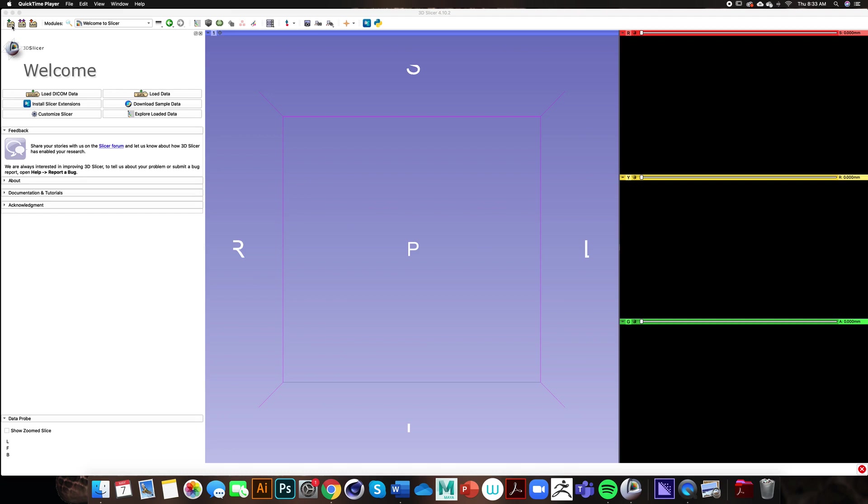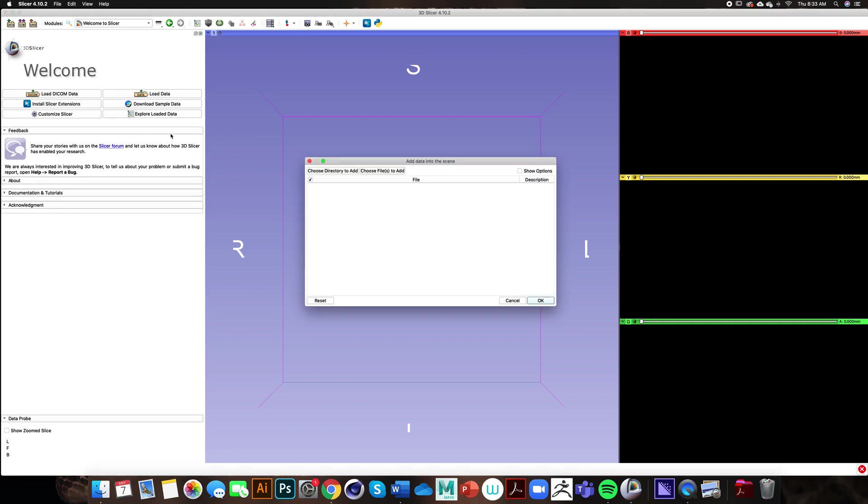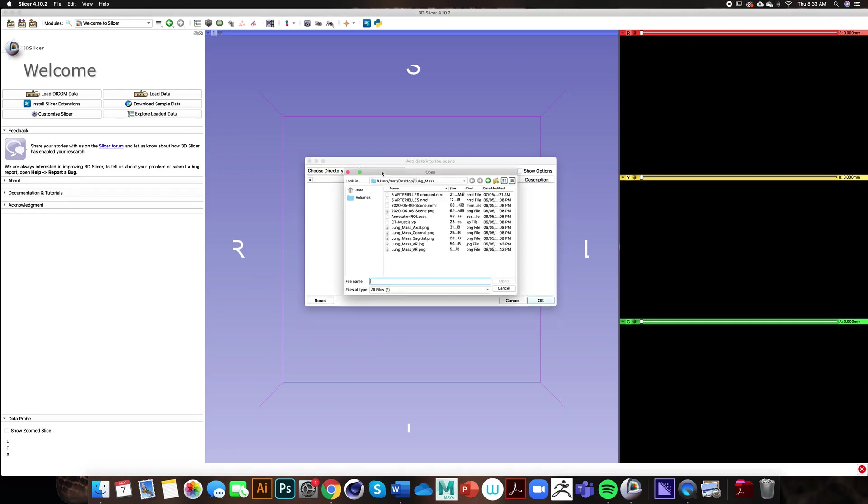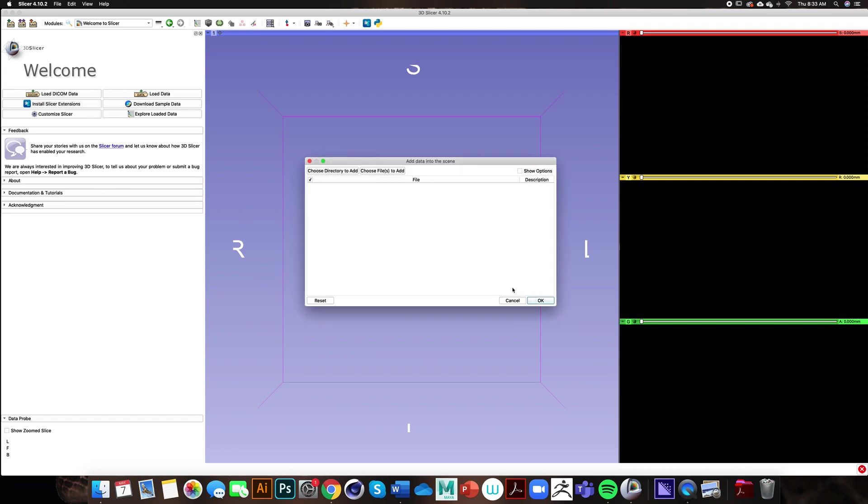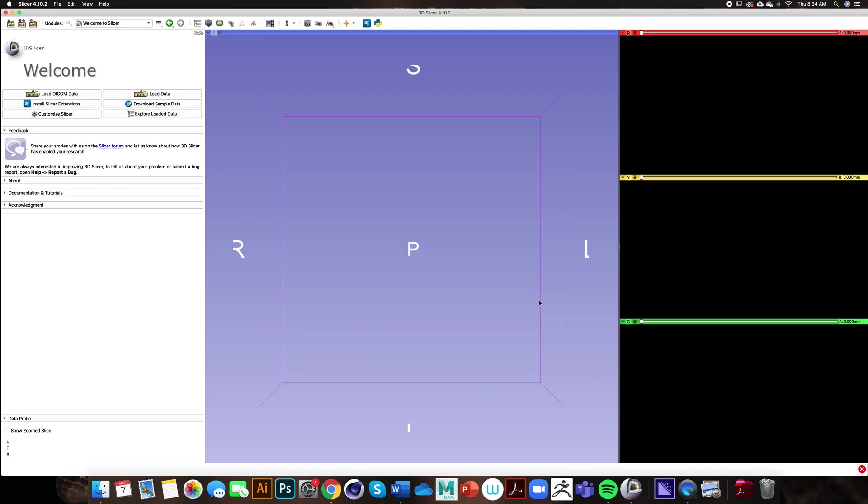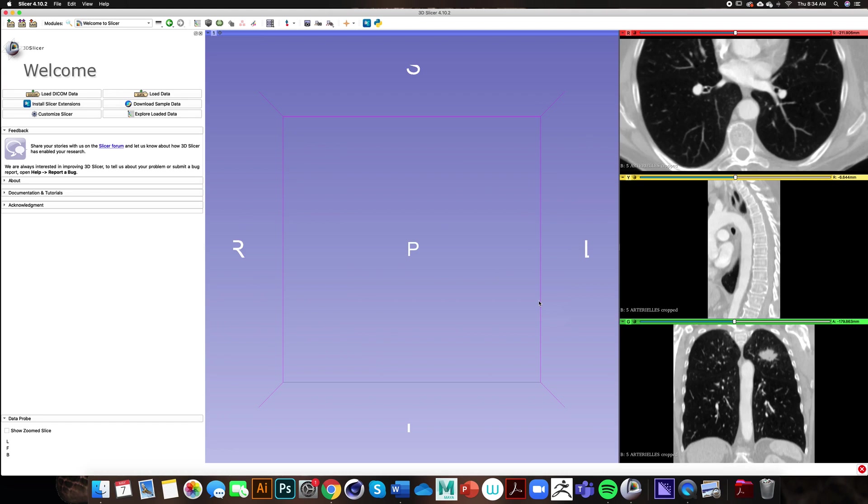That can be done by going up to the top left corner here, clicking on the green data icon and choosing the files you would like to add. From our previous session we created a crop volume of the arterial volume, so I'm going to click on that because those structures within that crop volume are what I would like to segment today.